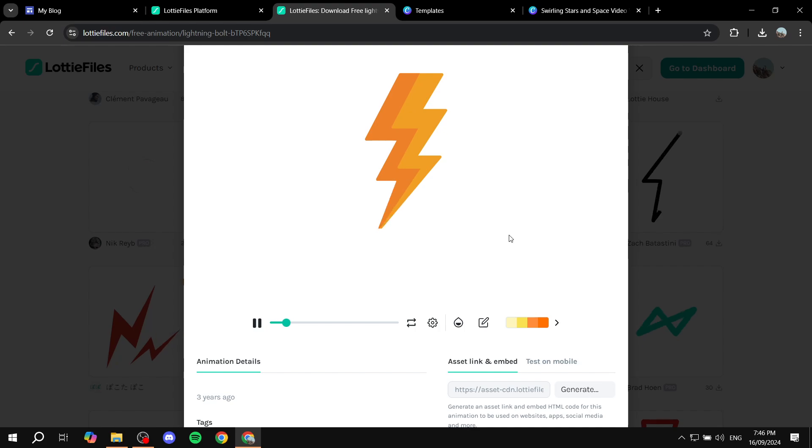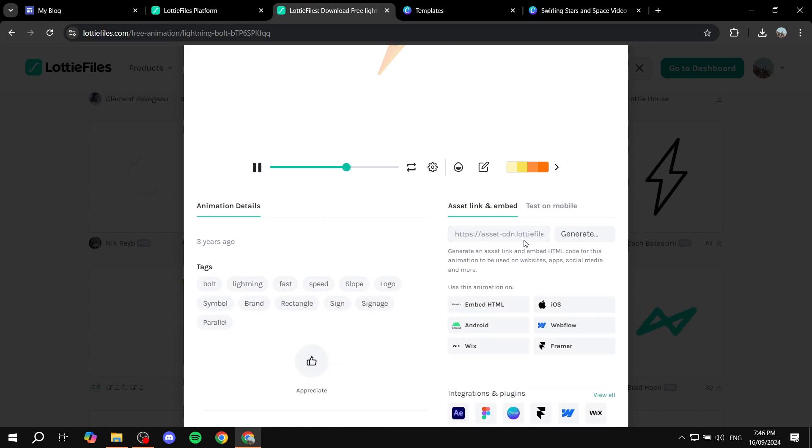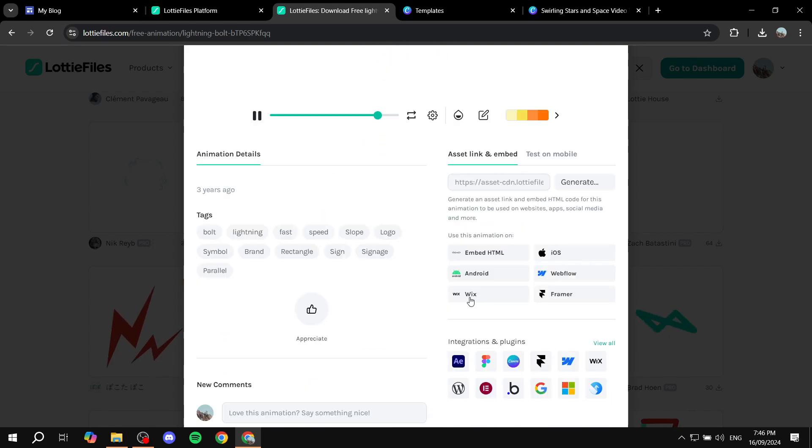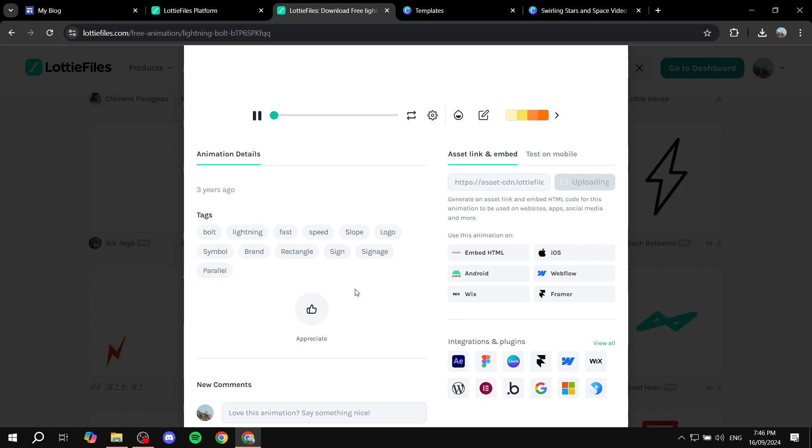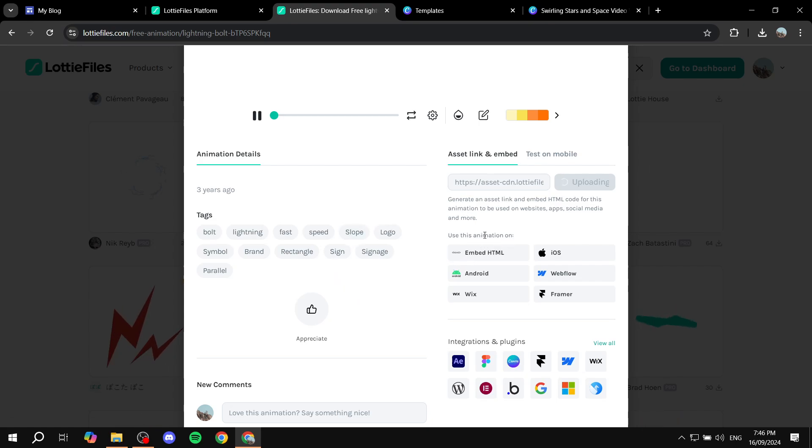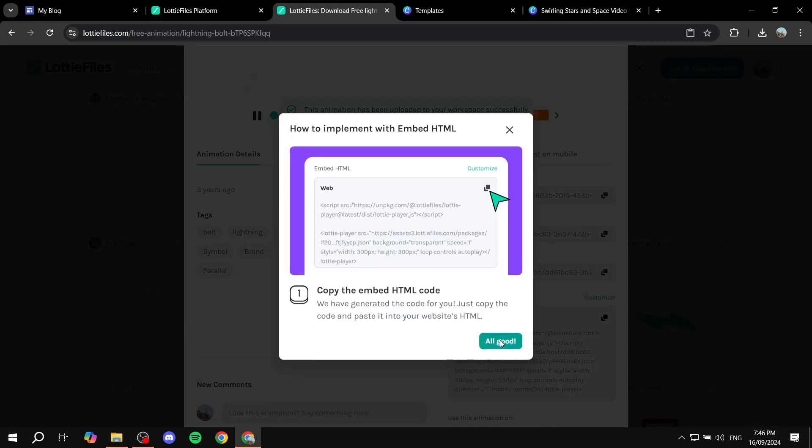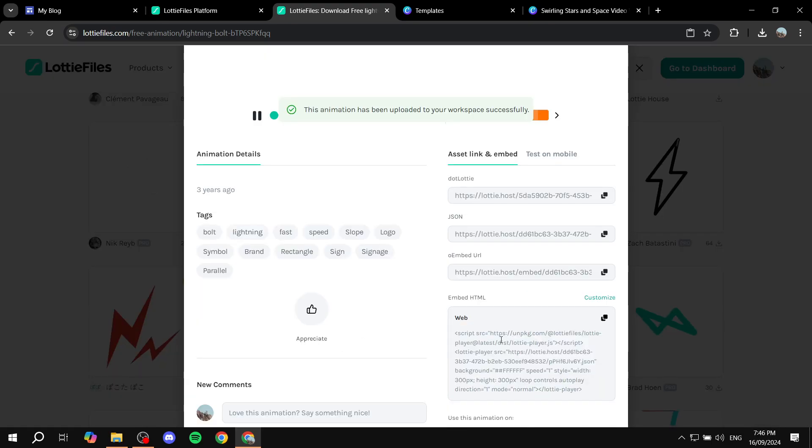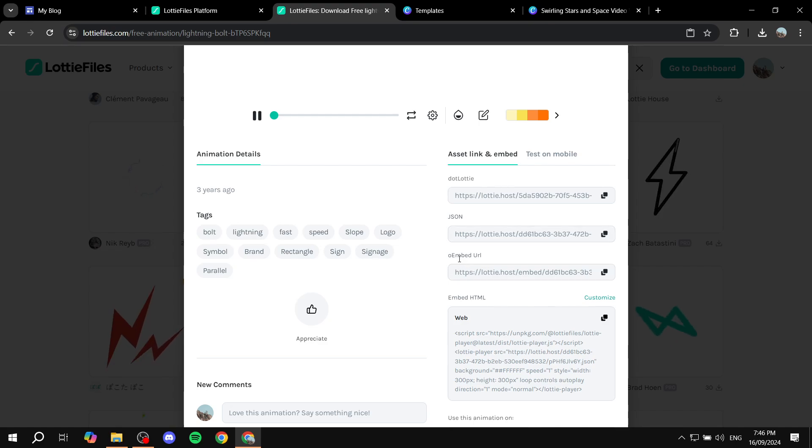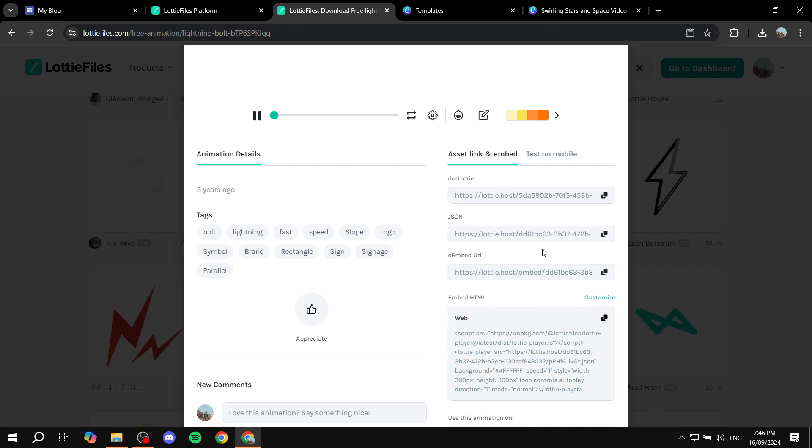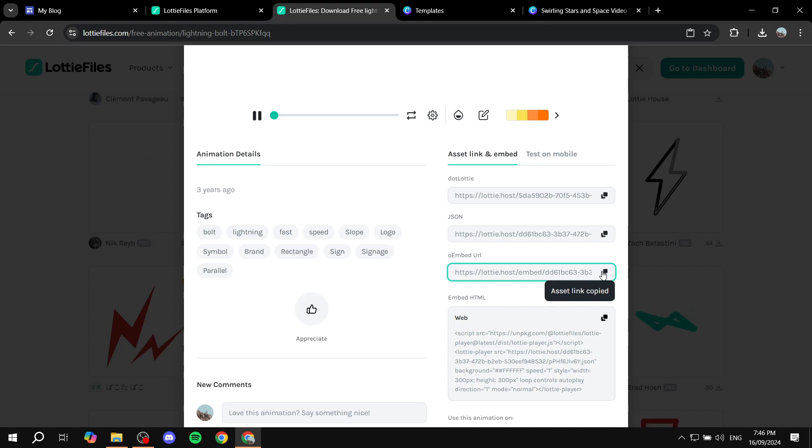From here I would want to scroll down until we find embed HTML, click on that, and then it's just going to show us a pop-up real quick. Just click on all good and then you can just go ahead and find the embed URL, copy it.